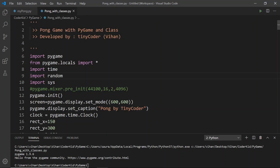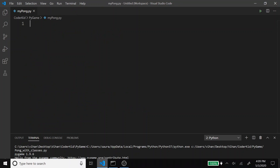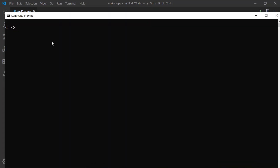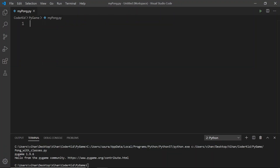So let's see how we can make this game using Pygame. First, let's see how to install Pygame. To install Pygame, you have to go to your prompt, then type in pip install pygame, and then click on enter. I already have it, so I do not have to install it. That is how you install it.